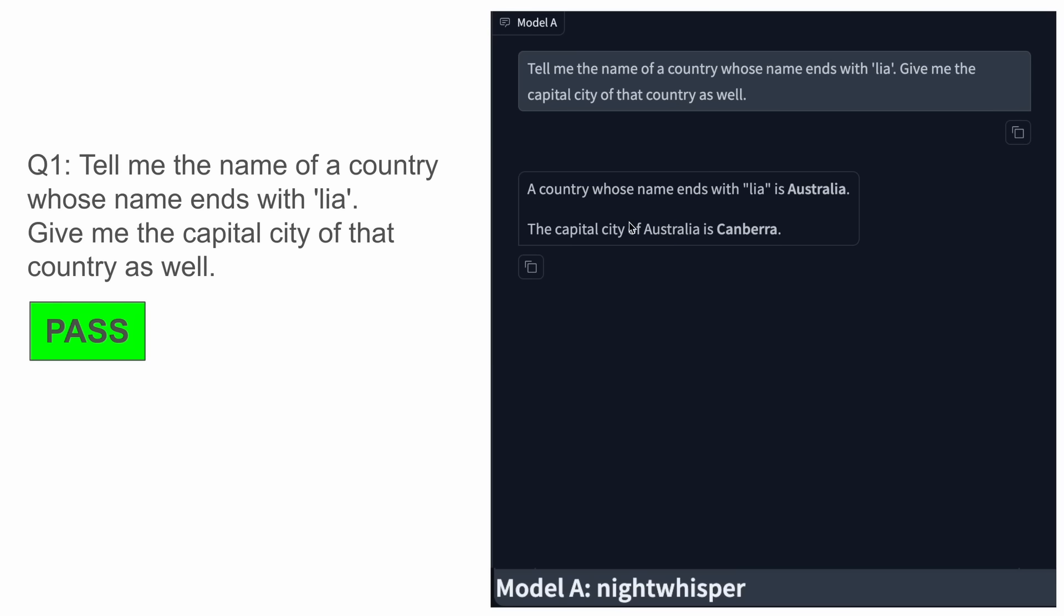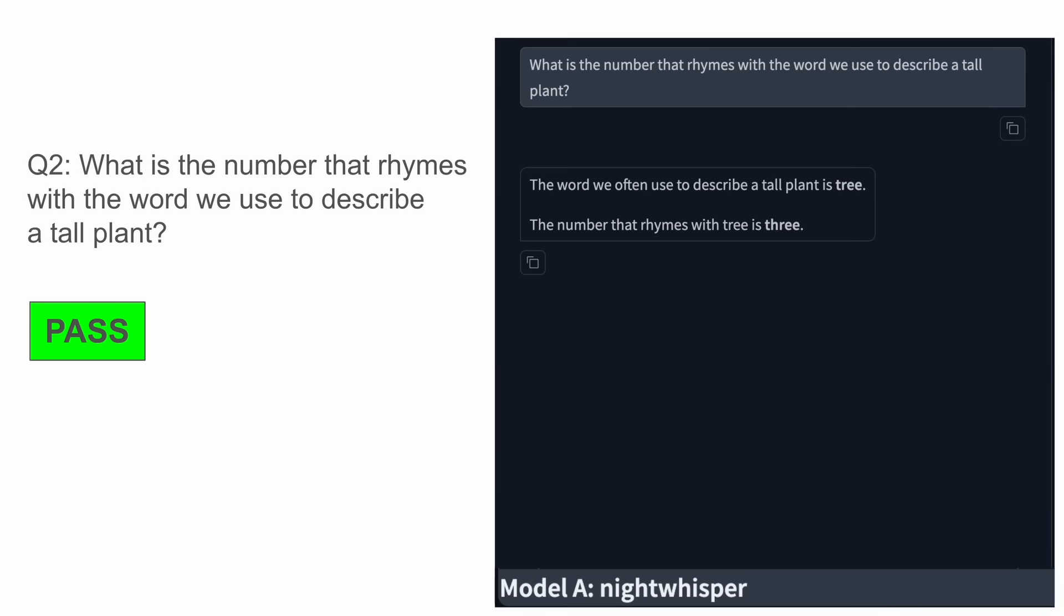The first question was: tell me the name of the country whose name ends with 'leah' along with the capital city. It passed quite easily. It doesn't show the reasoning traces because Gemini doesn't show that in the API requests. The next question was: what is the number that rhymes with the word we use to describe a tall plant? The answer to this is generally three. You can see that this is also correct.